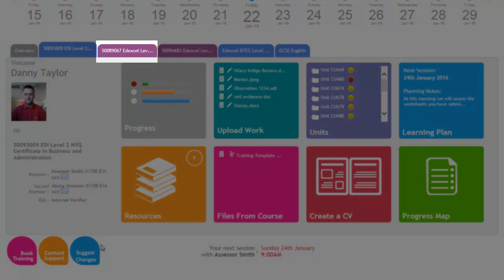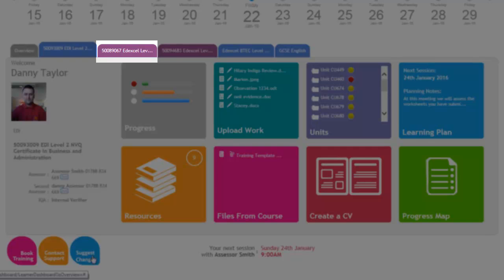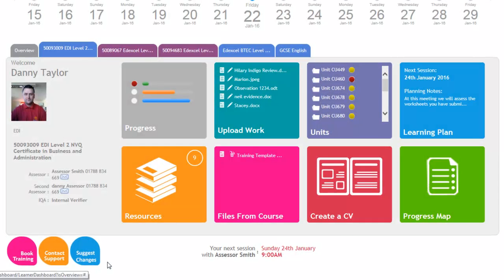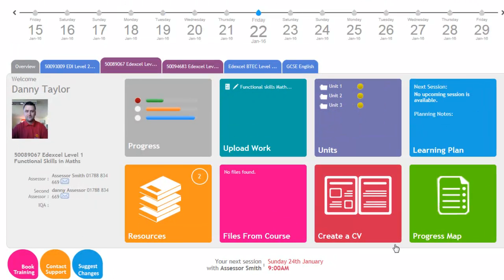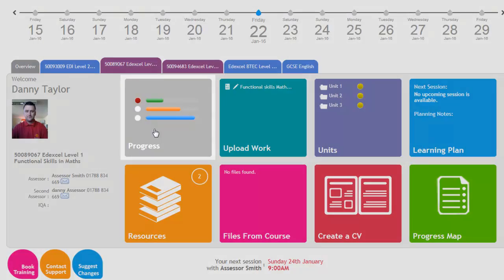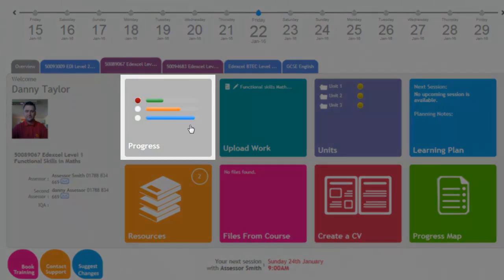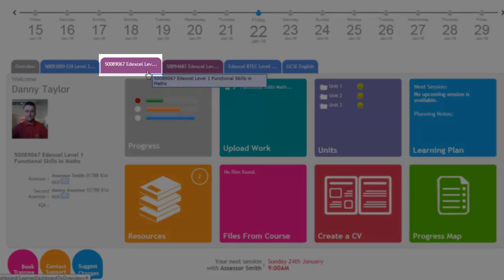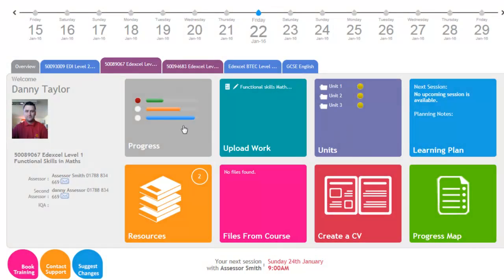If we click onto the Functional Skills, again you can see that all those icons are exactly the same and all the information that was on the previous screen is the same. The only thing that's changed is the progress, because the progress is relevant to the functional skills in maths this time.